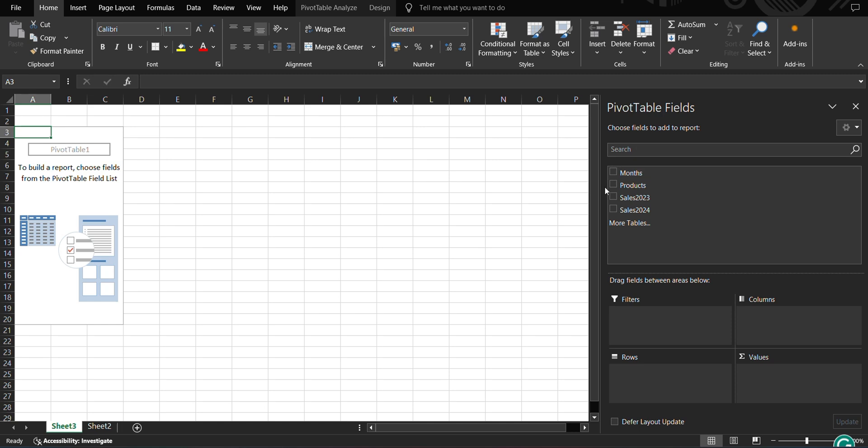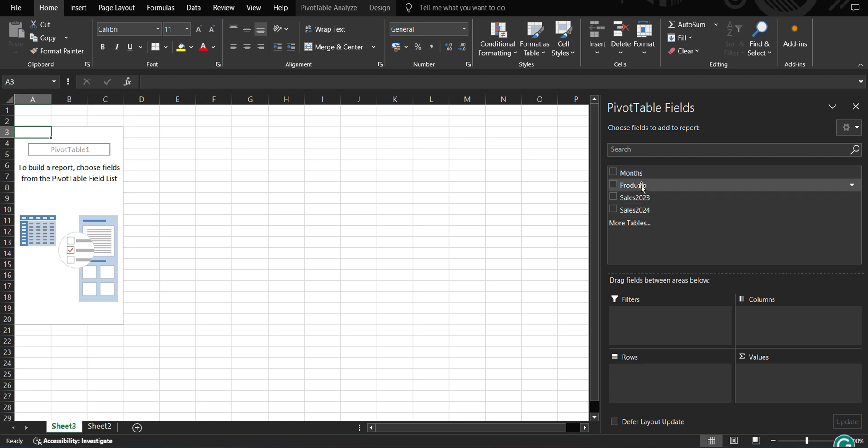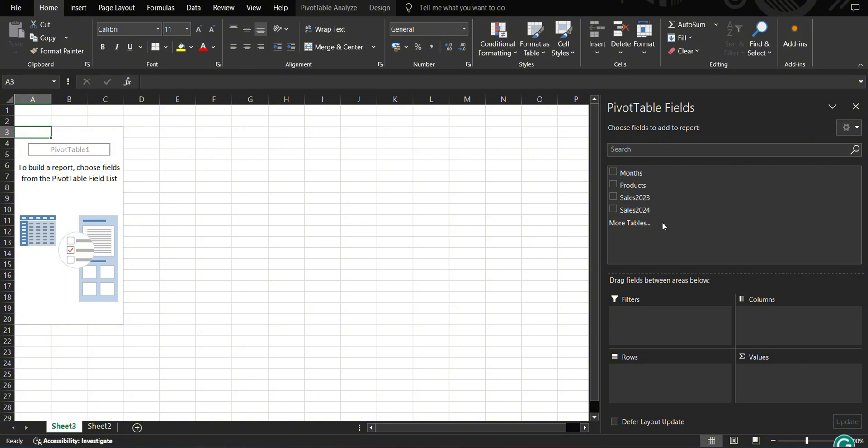Just giving me this pivot table fields as well, which is divided in two areas. Like the upper area is giving me the headers, the name of all headers are there: months, products, sales 2023, sales 2024. And in the lower area, it is giving me filters, columns, rows, and values. Now I can consolidate my data according to rows, values, columns, and filters.